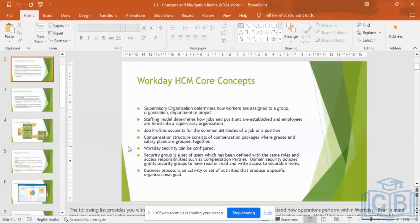Clear on this concept? Clear on what is the difference between position management and job management-based? I need not have any restrictions for job management-based, whereas it's the exact opposite for position management-based.